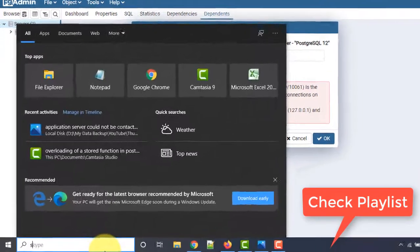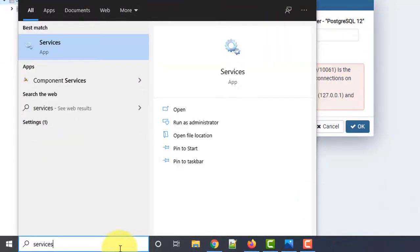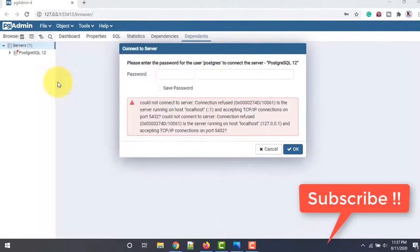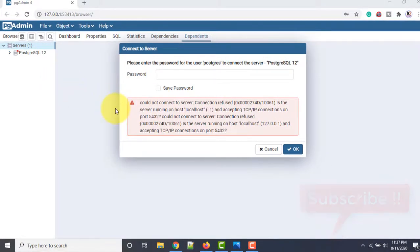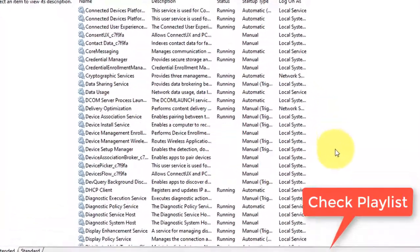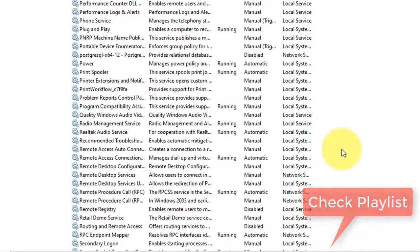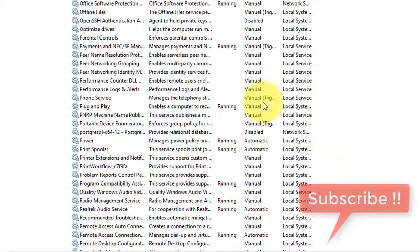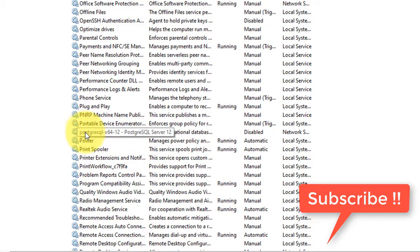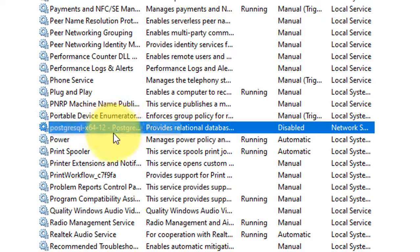To resolve this, first check your Windows Services to see if PostgreSQL is running. Go to Search, type 'services,' and open it. To demonstrate this issue, I have forcefully disabled my service here.